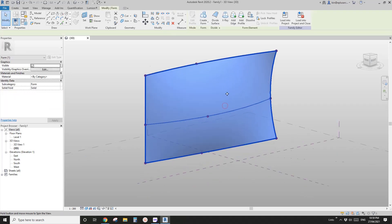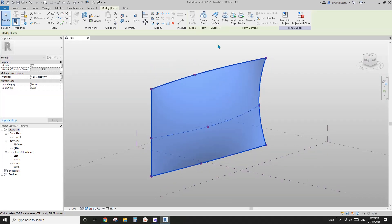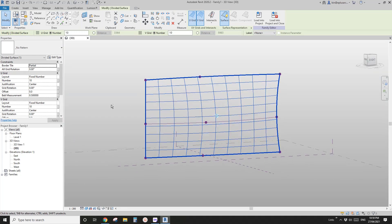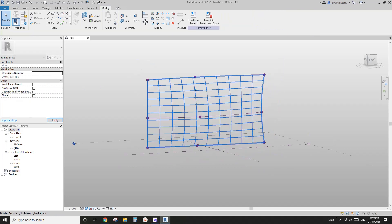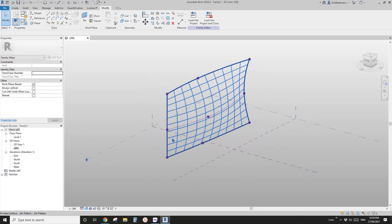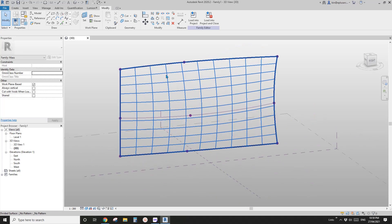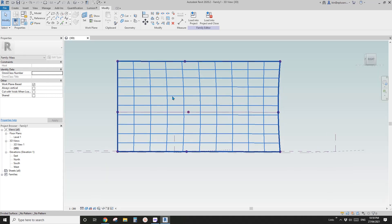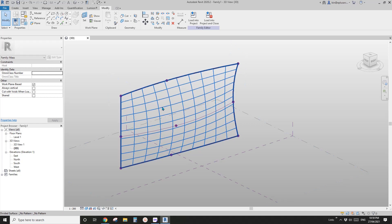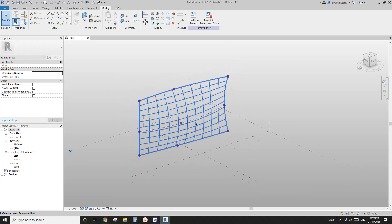Usually what we do is select this face and use the divided surface. This pattern is automatic — you can either use number or distance. But it won't be exactly horizontal or vertical unless this face is a straight face. If it's a curved face, it won't be exactly horizontal or vertical.